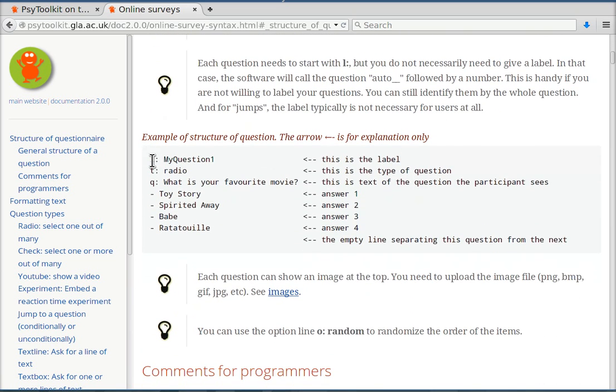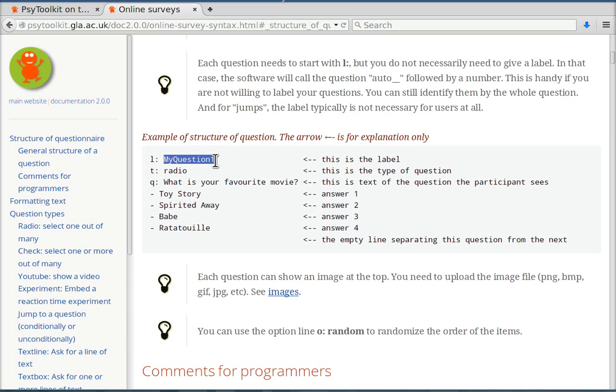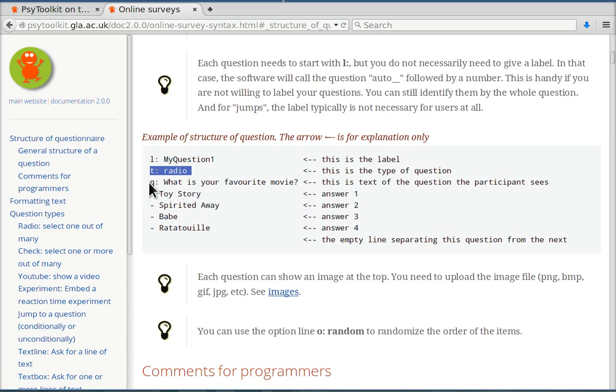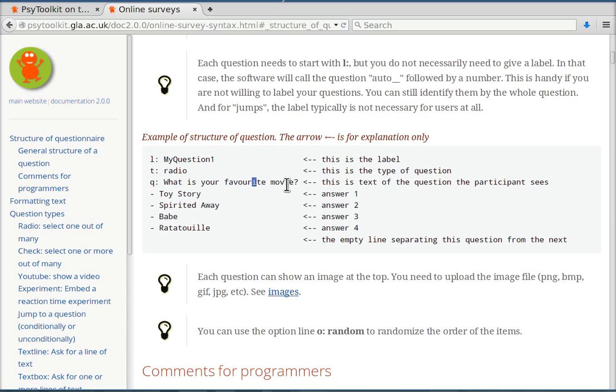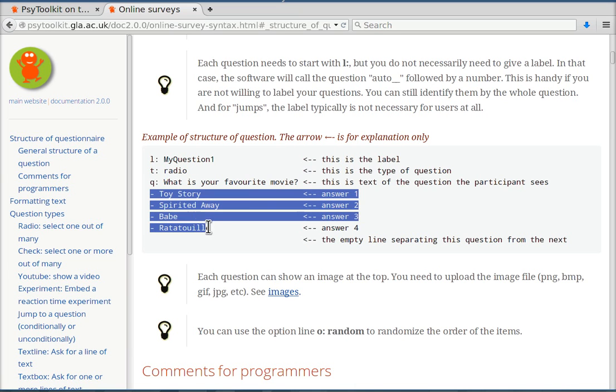Every question starts with a label so l colon space and a word. There's a t colon space line that's the type of question. There are different types of questions. I'll show you that in a second. You have a line with q colon and then the question that a participant sees and then you have options. For example in the radio question where people have to choose one out of multiple options, each option starts with a minus sign.